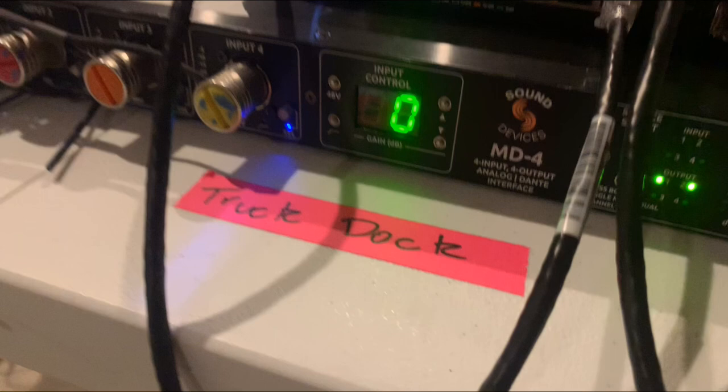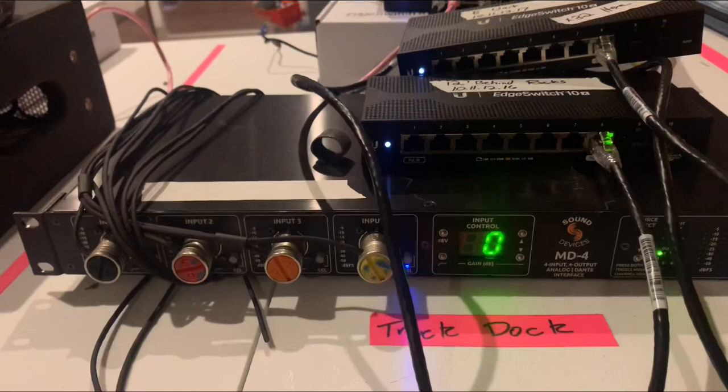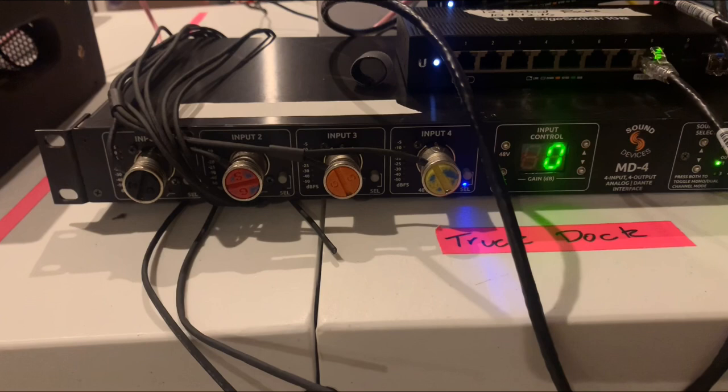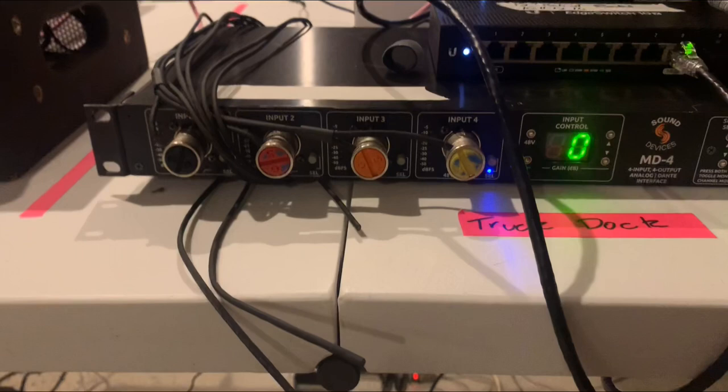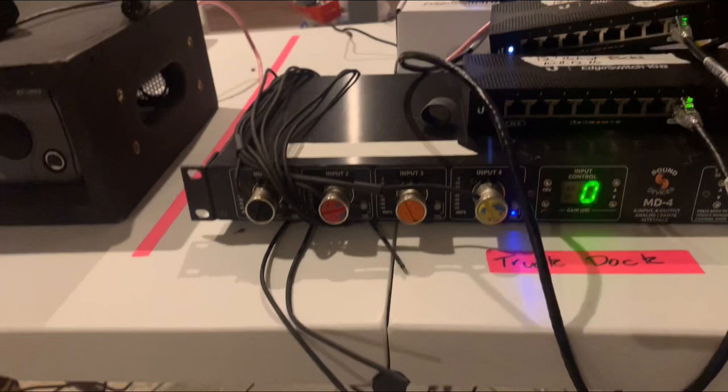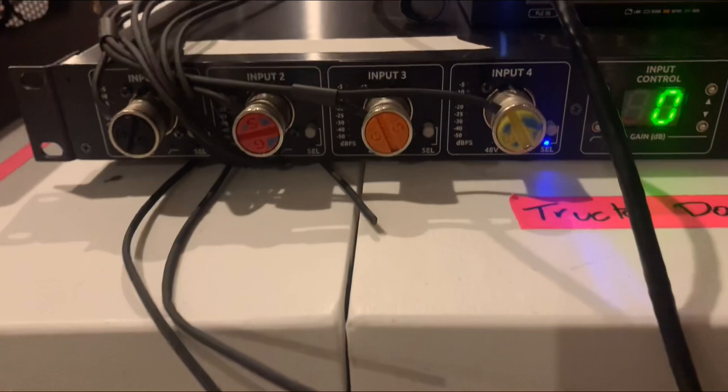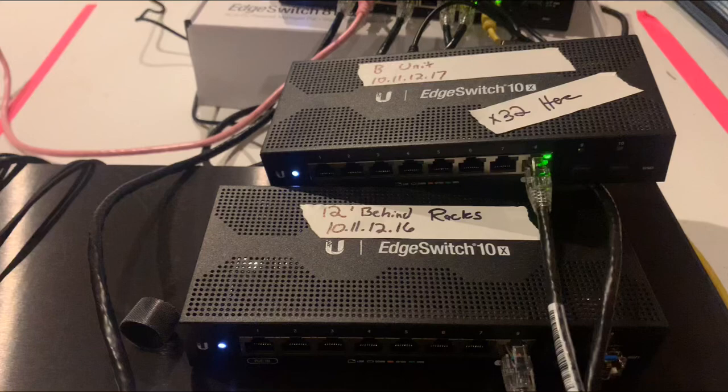Let's go down to the truck dock where we connect to the television truck doing a simultaneous broadcast. This is an MD4 by Studio Technologies, private labeled by Sound Devices. This is a four-wire interface for the truck with four channels, allowing us to have director to director, producer to producer, producer to timeout coordinator, and another private line all across the Dante network into the television truck.